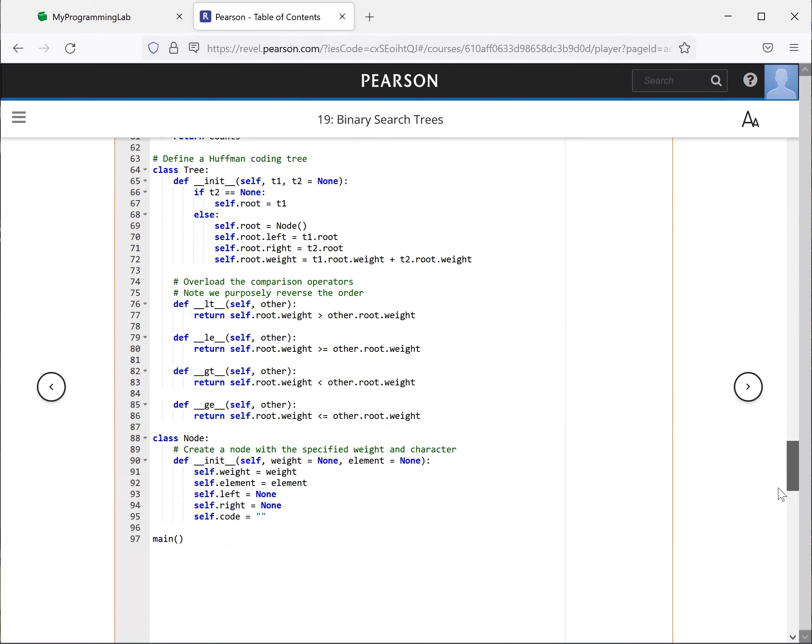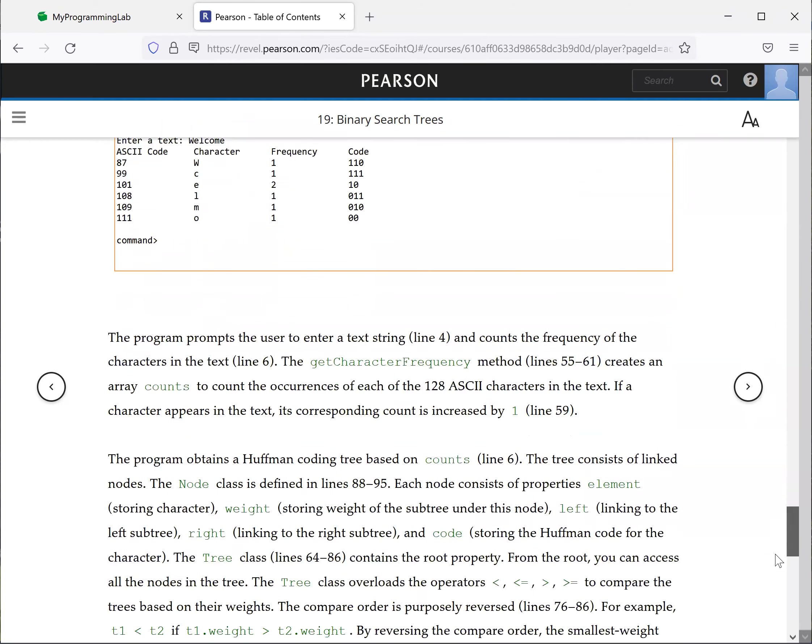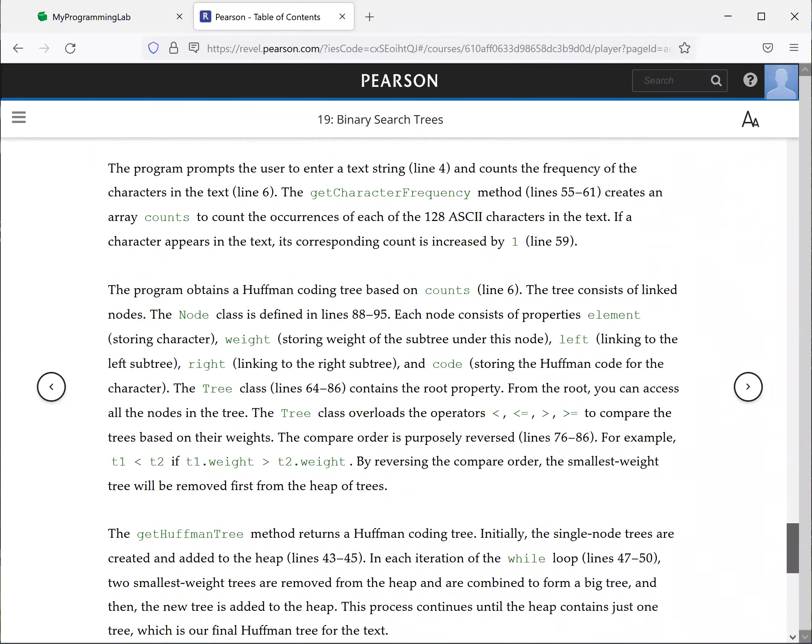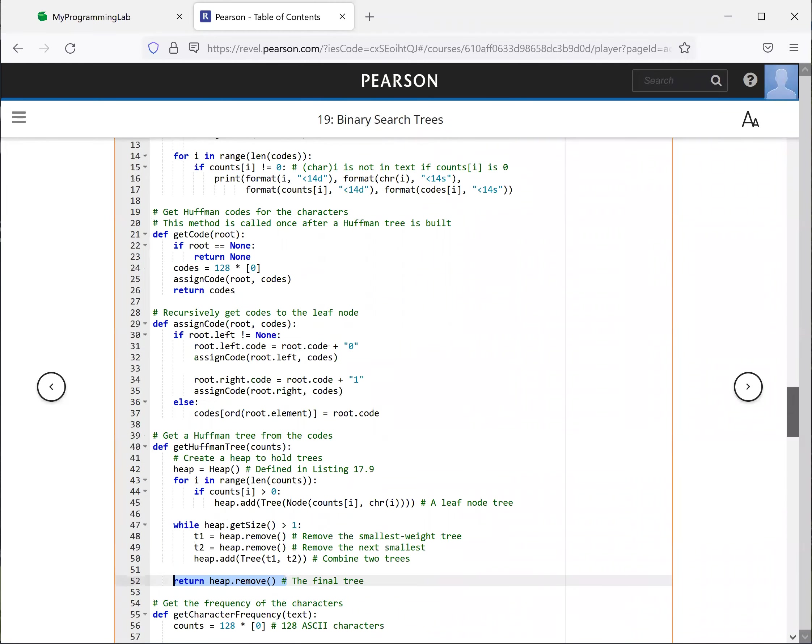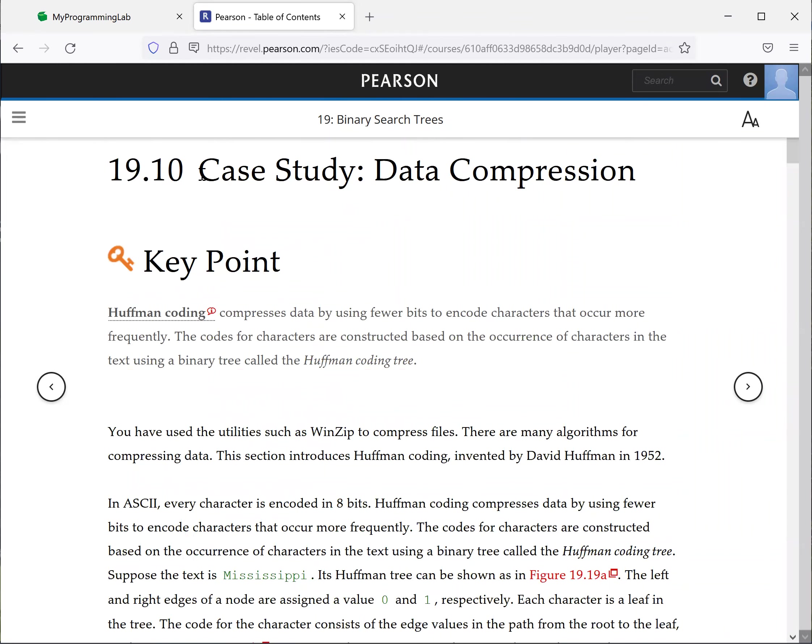So this is the program. That is all for this section, data compression using Huffman coding. Thank you. See you on the next video.